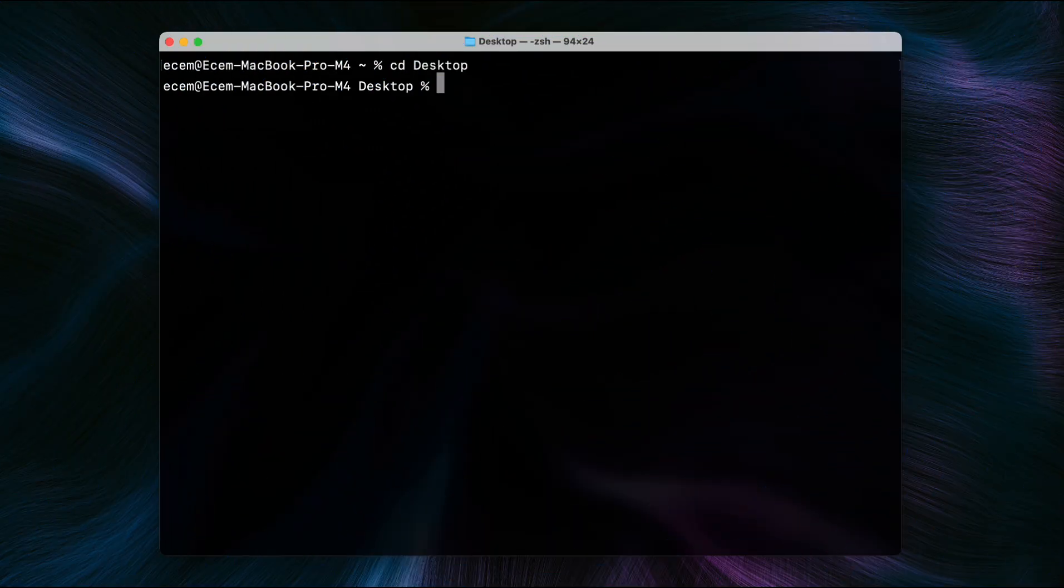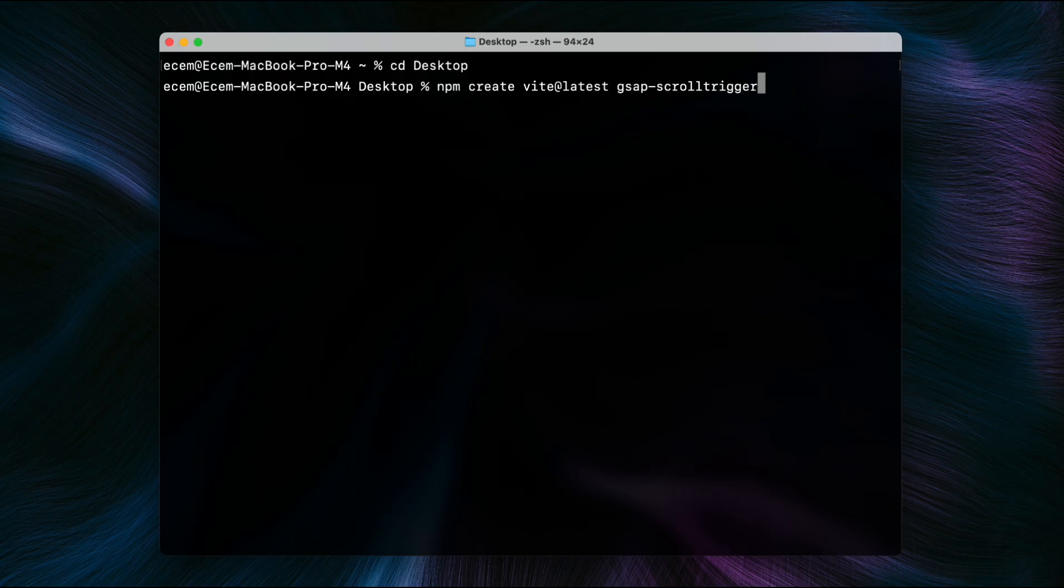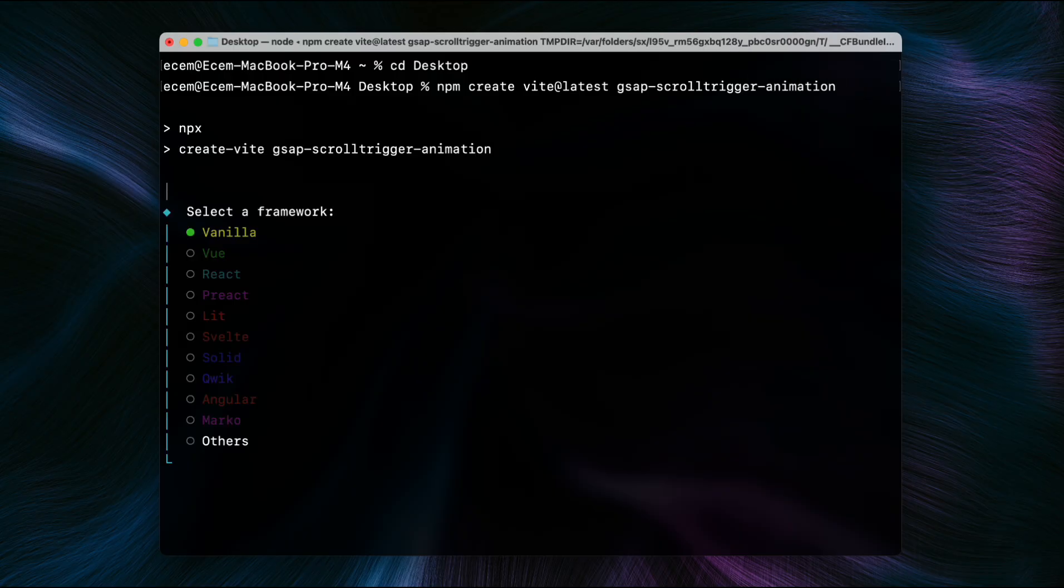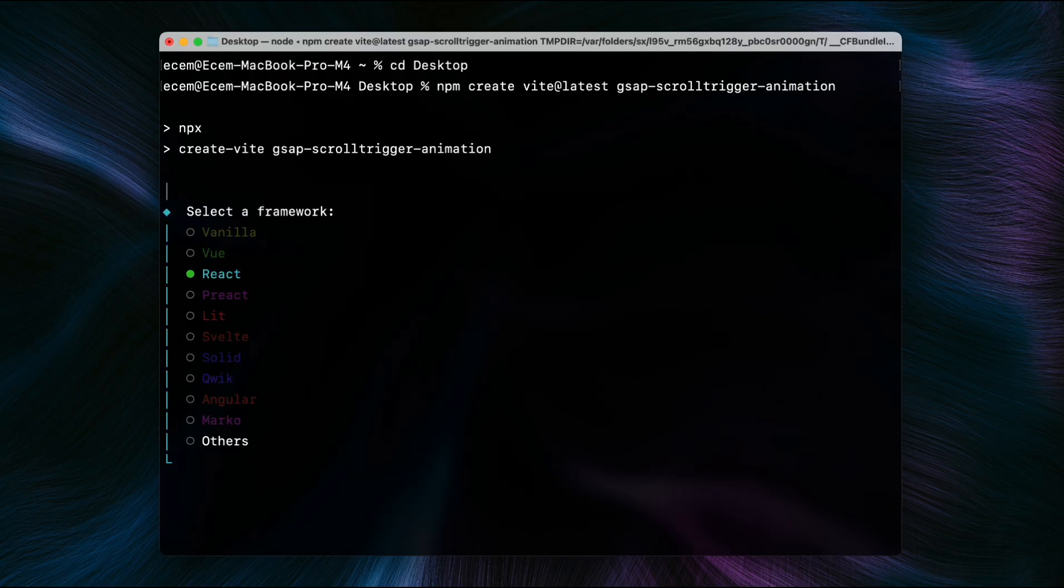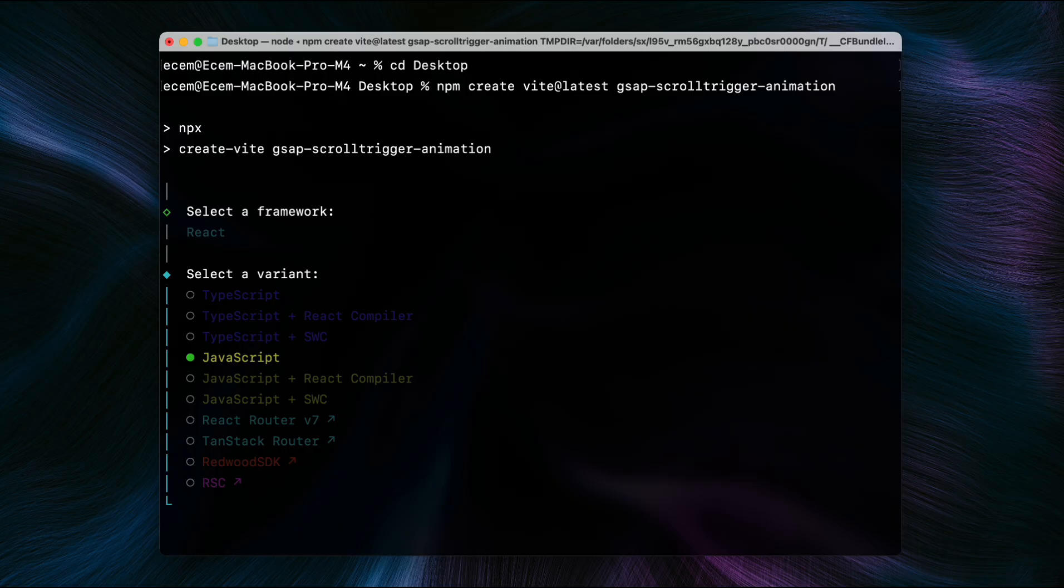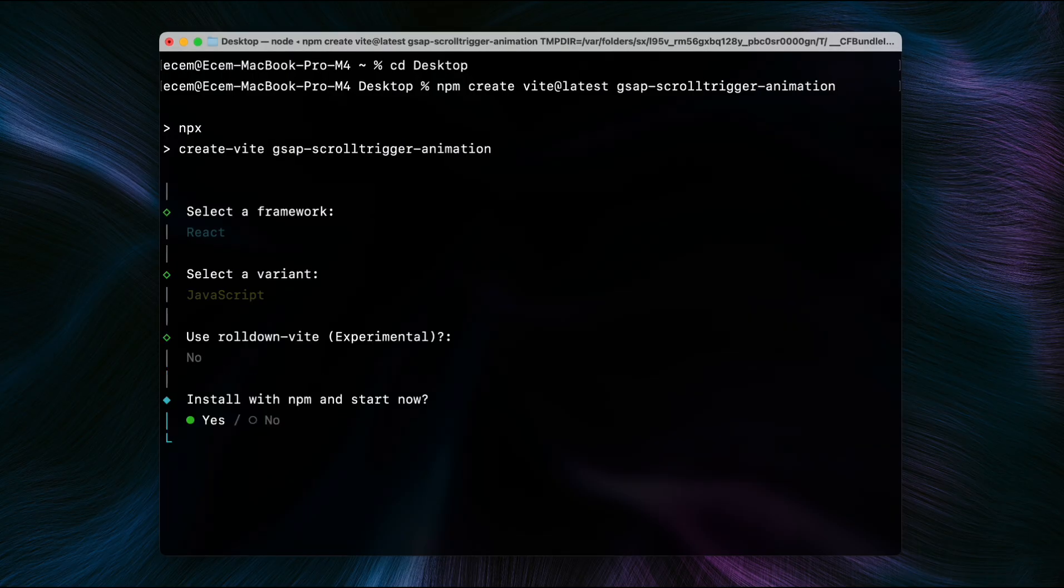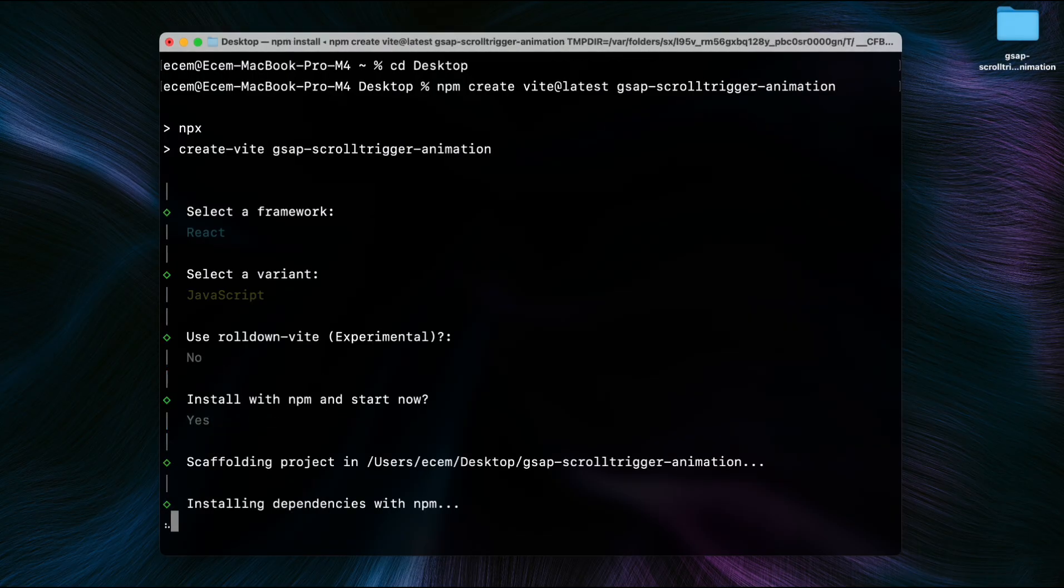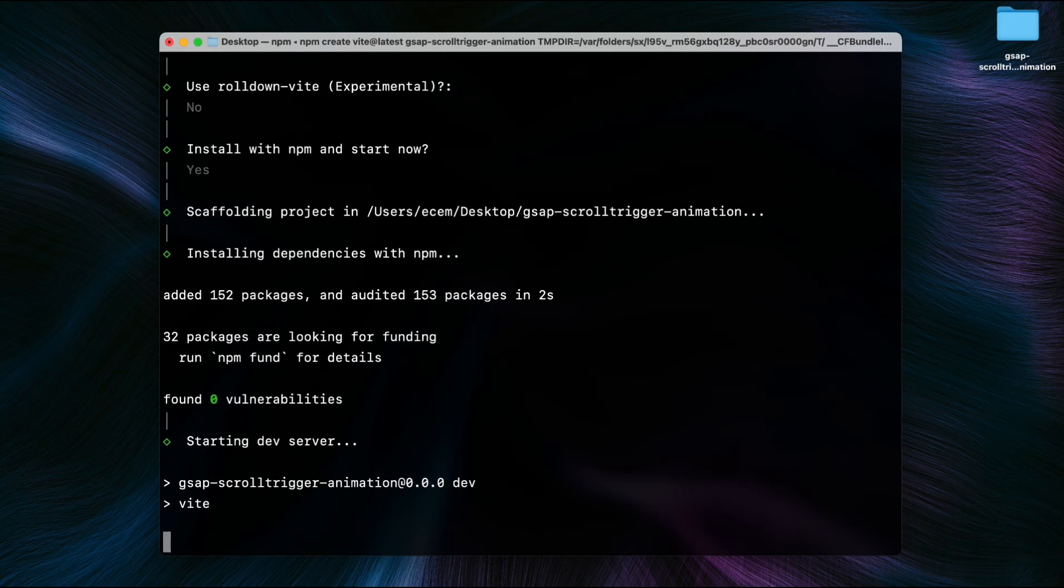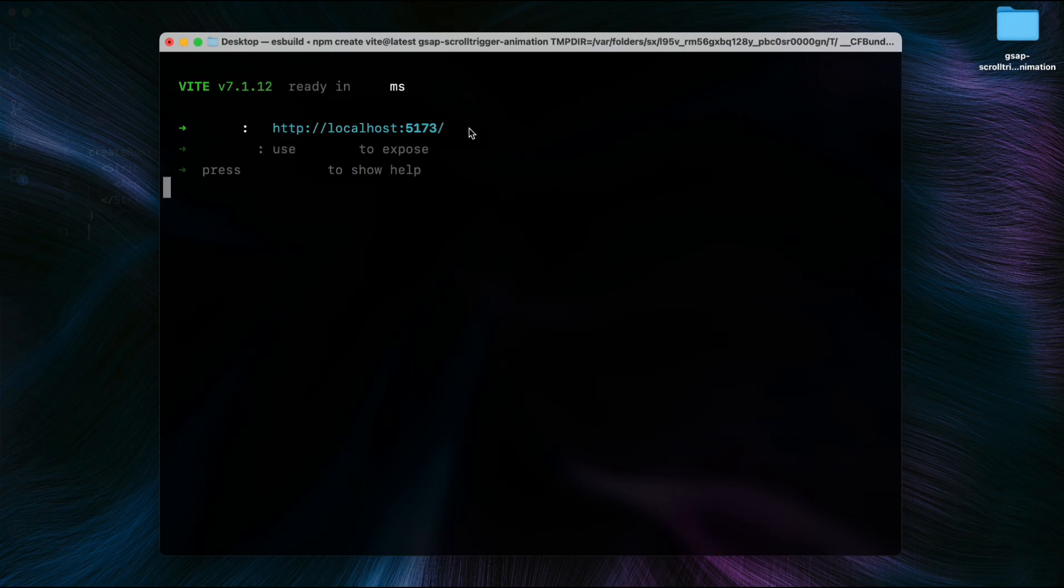First, we create a React project using Vite. Then we select a framework. And we will use JavaScript in this tutorial. Now we install the project using NPM. Finally, we open the localhost link in the browser to see the project.